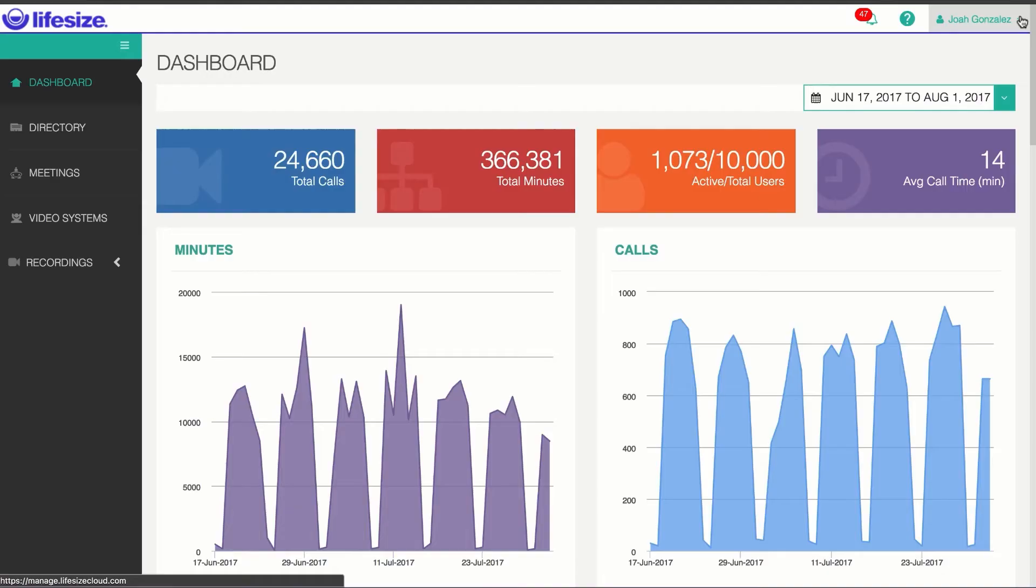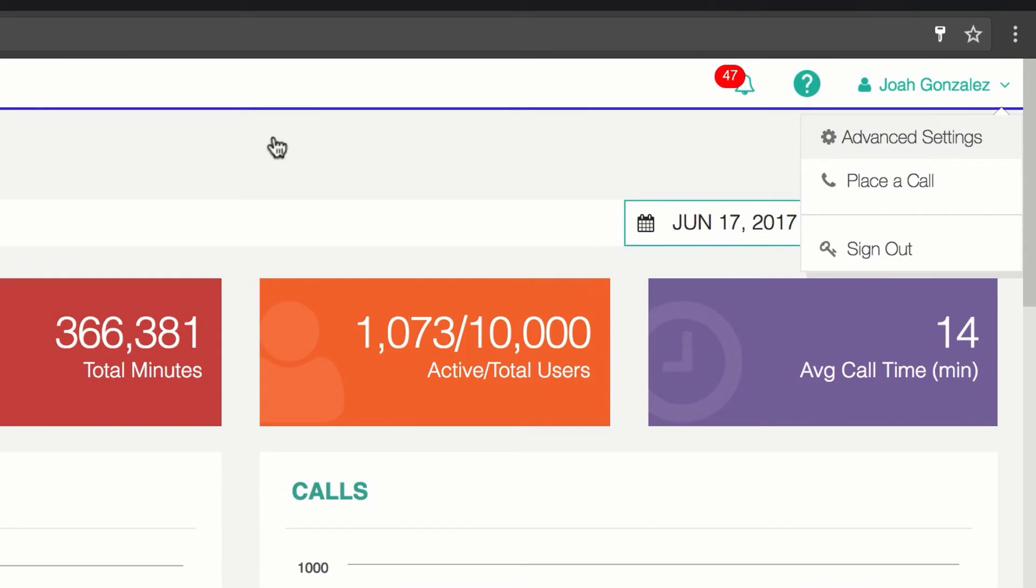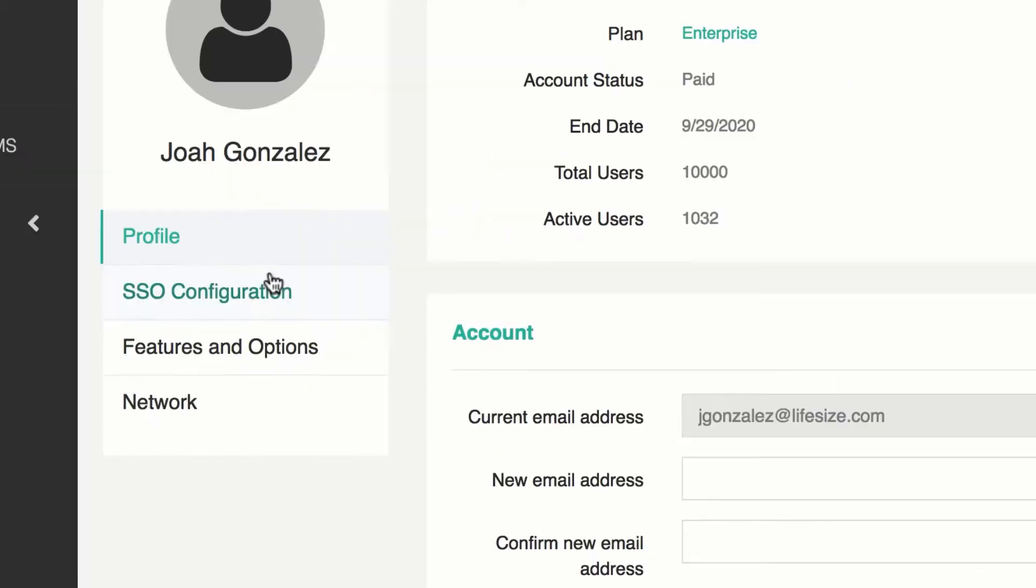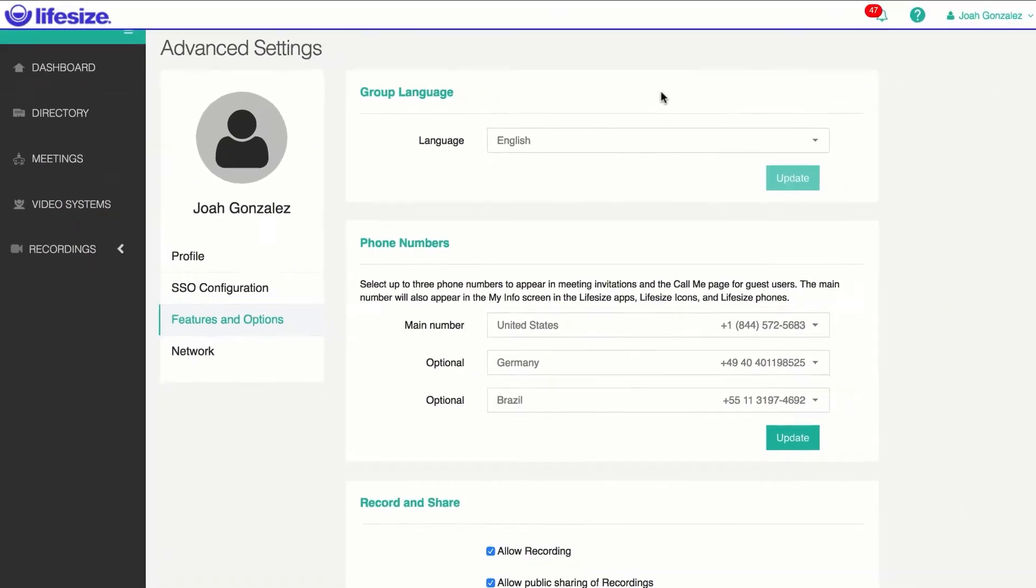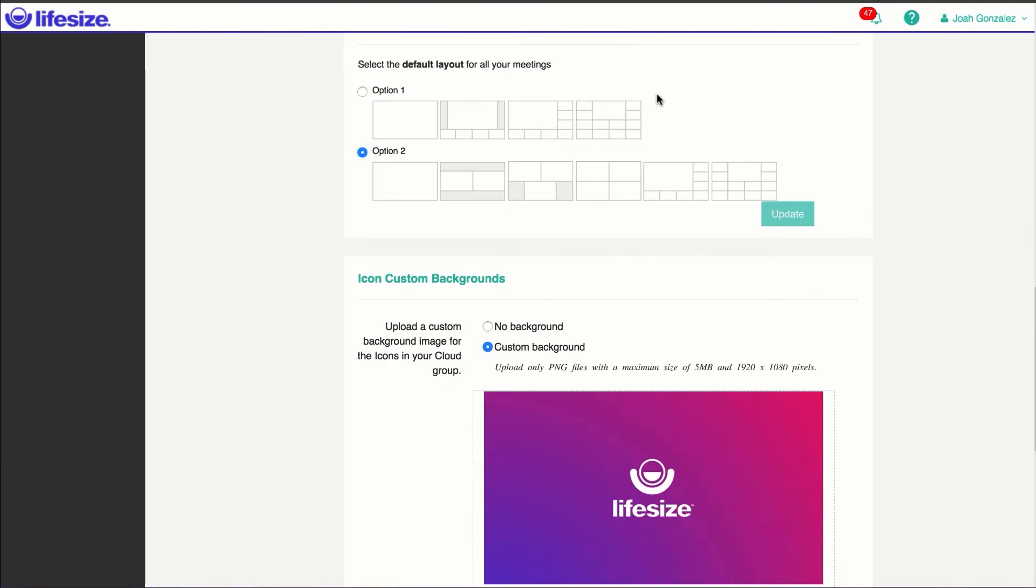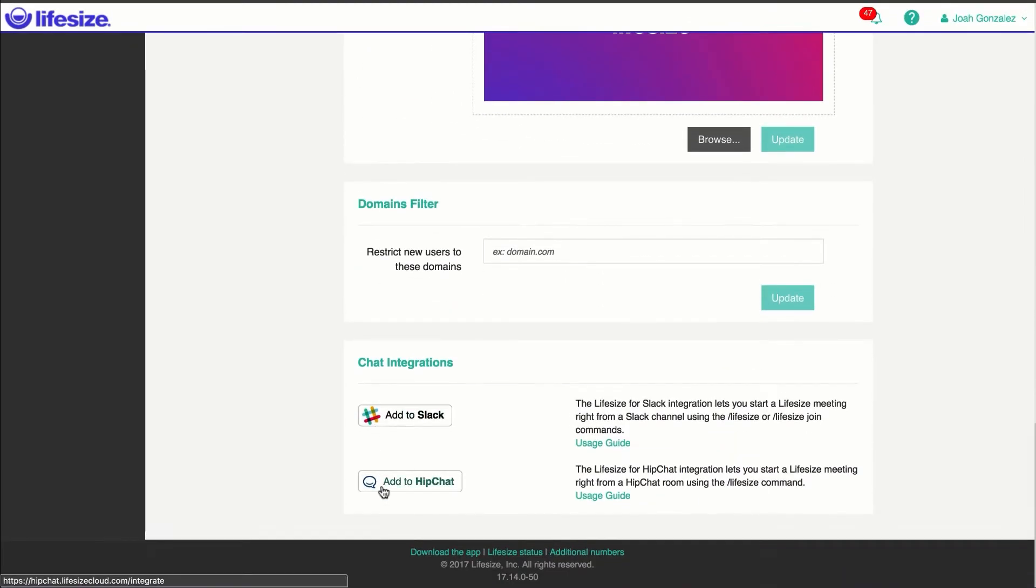We'll go ahead and start with HipChat first. From the Admin Console, select Advanced Settings, then select Features and Options. Once you're here, scroll down to the bottom of the page and select Add to HipChat.